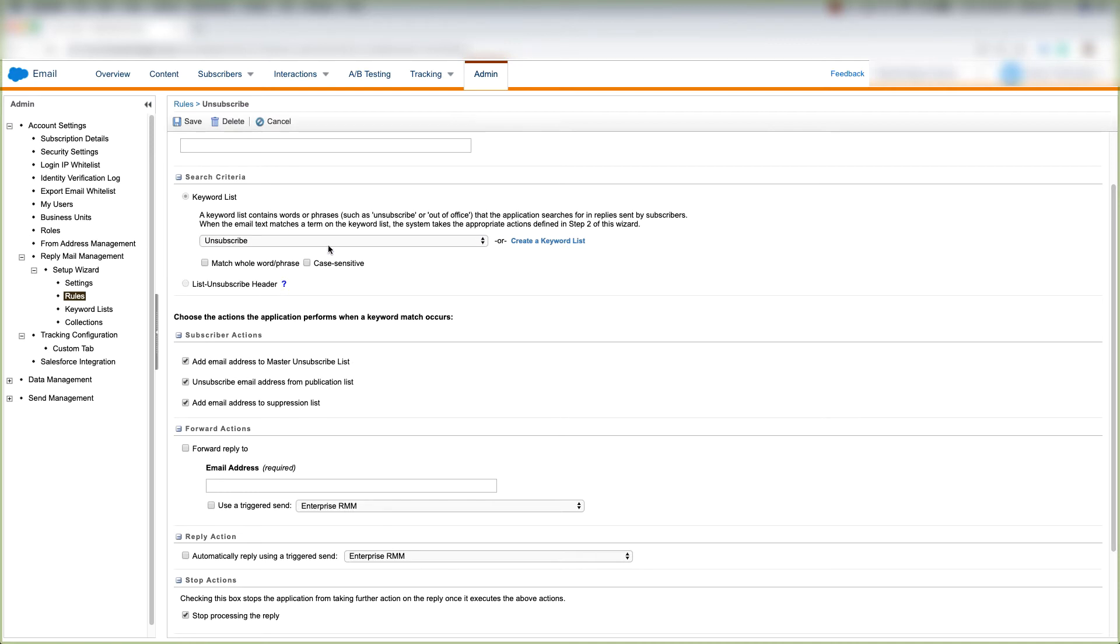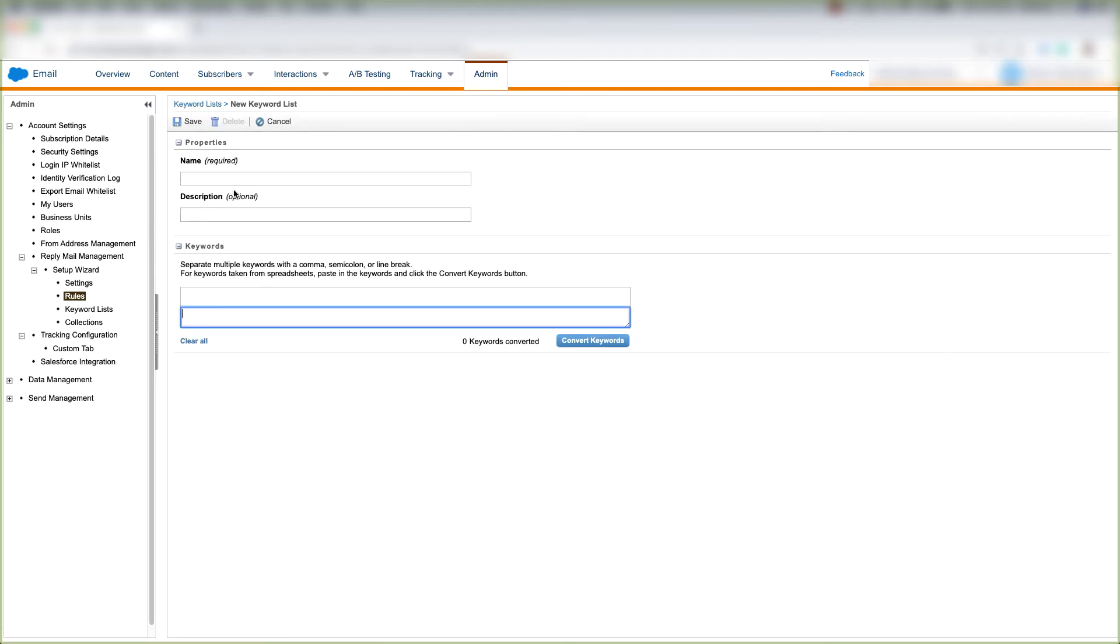So we can choose this word or we can create a keyword list by clicking Create a Keyword List here and when that happens we can just define the name for that keyword, create the description, and use the keywords. We can separate these keywords with a comma, semi-colon, or a line break. And then we can click Convert Keywords.